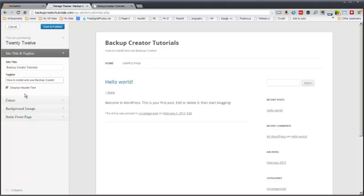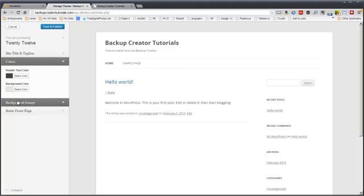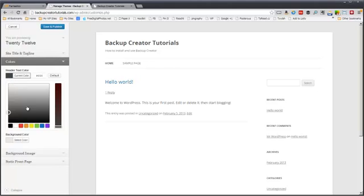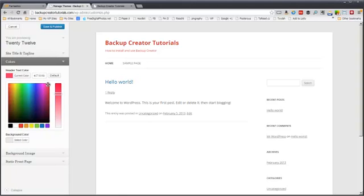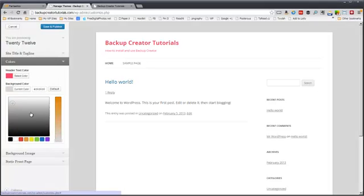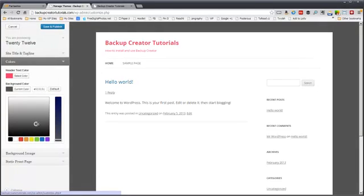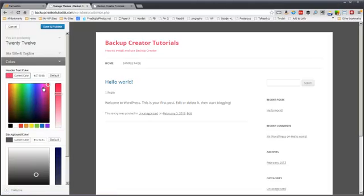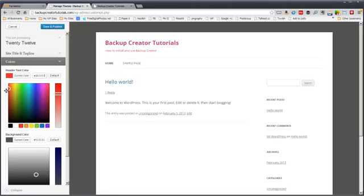You can also change colors. So the header text color I can make virtually any color I want like this. Click there. And then the background color I can make a different color like this. That's a really bad color for the header. Let's just choose this.